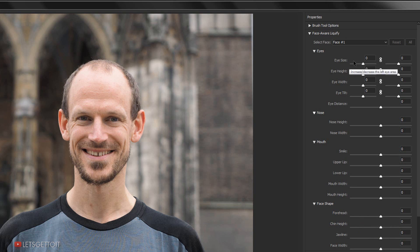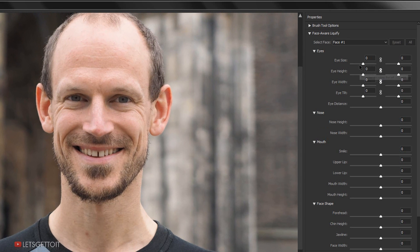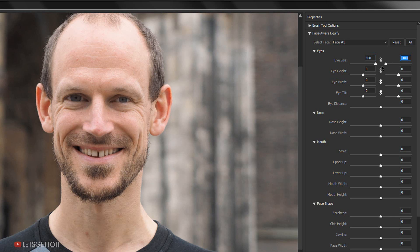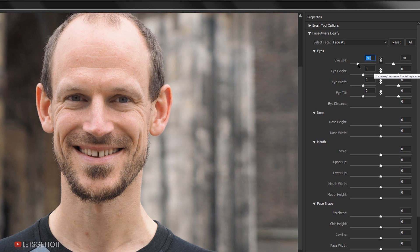I'll show you the eye size adjustment — in this version of Photoshop you can make adjustments to each eye individually. If I zoom in, I can use the slider to adjust the size of the left eye, making it a little bigger or smaller. To make the same adjustment to the other eye, I go to the right eye slider. If I want to make the same adjustment to both eyes simultaneously, I can activate the link icon and moving one slider will move the other too.